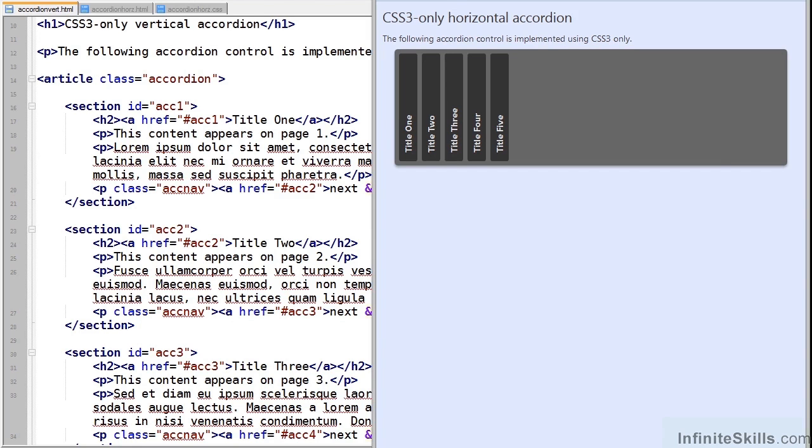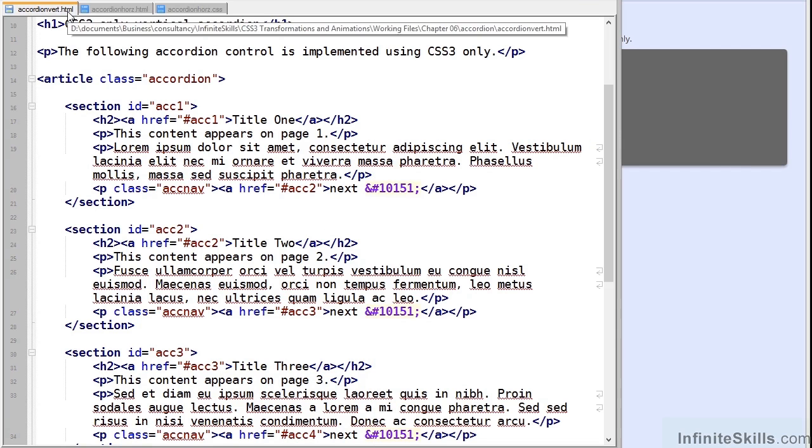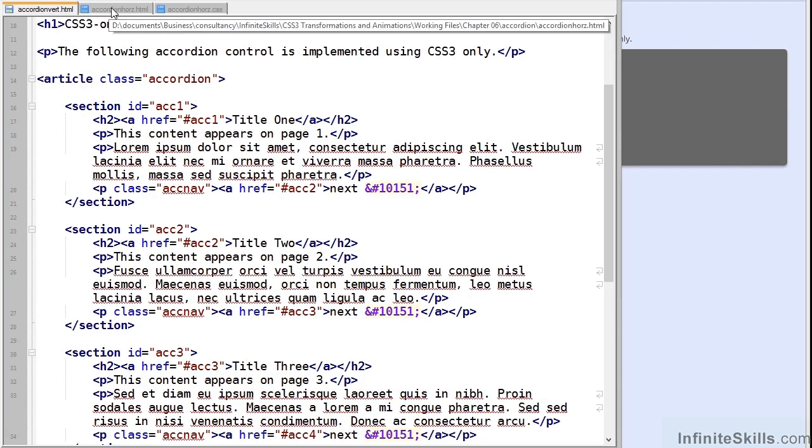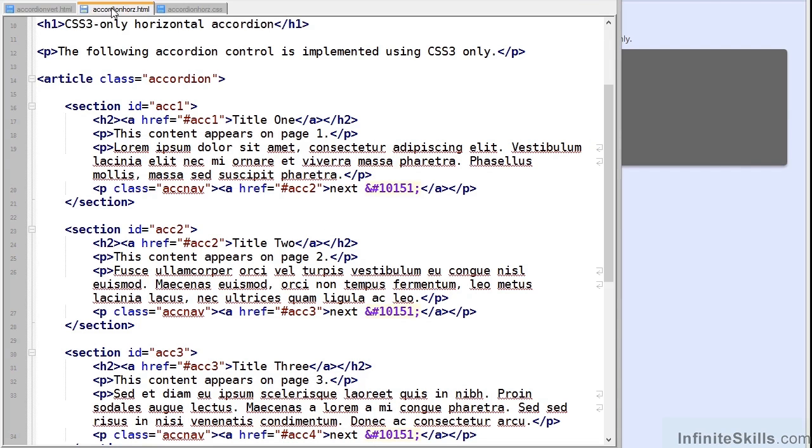Next is that the HTML for both is identical. This is vertical. This is horizontal.